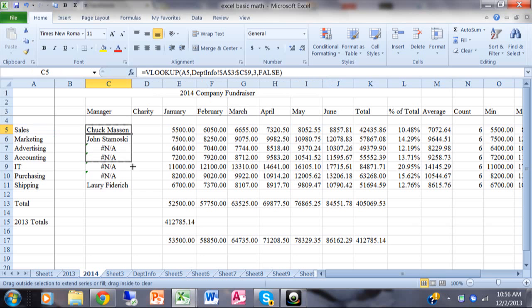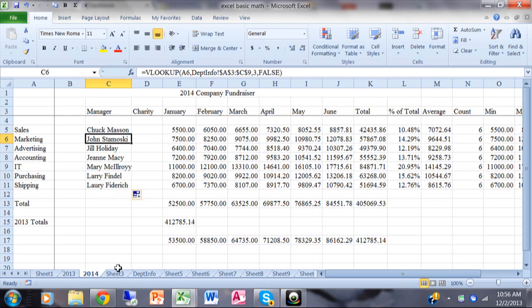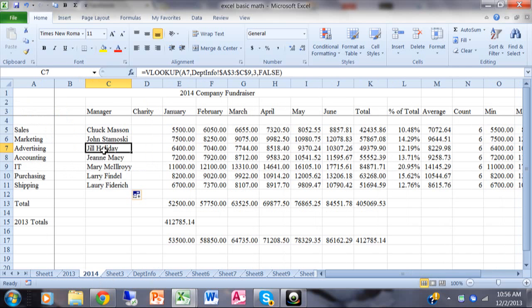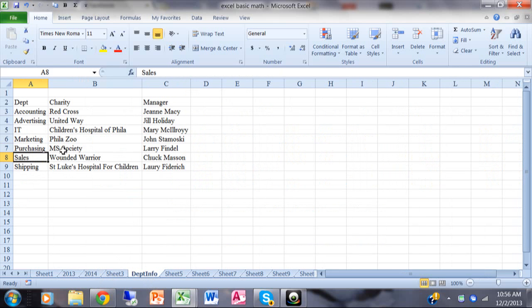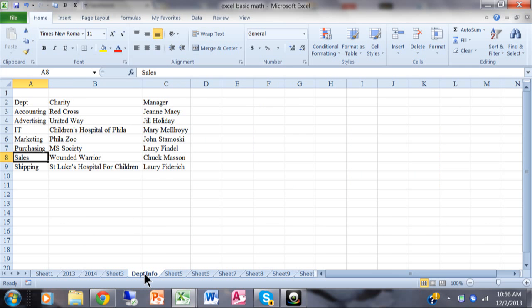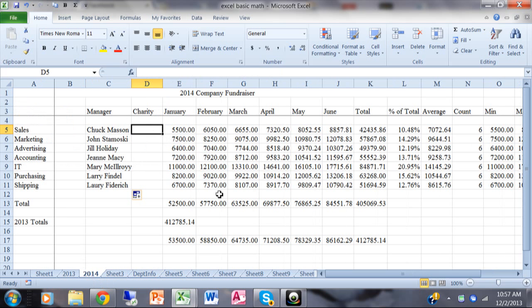Now let's verify the results. For Marketing, is John Stamowski the marketing department manager? Yes. Is Jill Holiday the manager for Advertising? You can see that she is. The VLOOKUP is taking the department name from column A, looking it up in the table on the department info sheet, finding the proper row, then returning the value from the third column — the manager's name — and it's correctly getting the proper manager for each department.